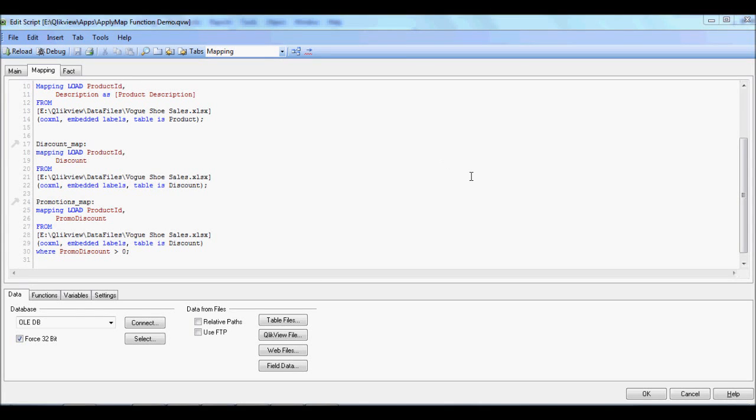Welcome to LearnClickView.com. In this tutorial I'll show you practical usage of ApplyMap Function in your ClickView script. For those of you who are new to ClickView, I encourage you to watch my previous video showing the basics of ApplyMap Function. So let's begin.